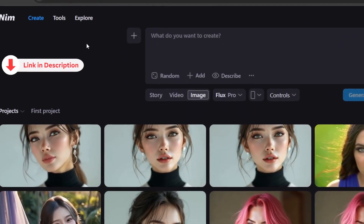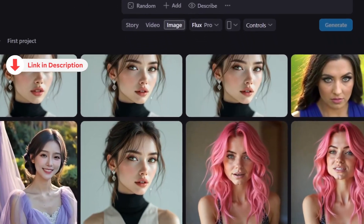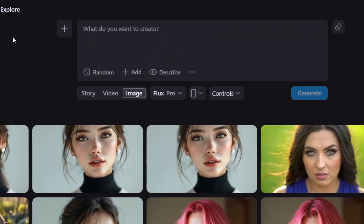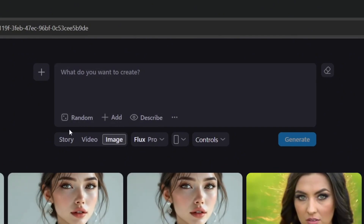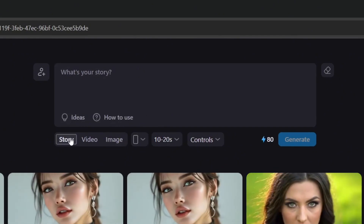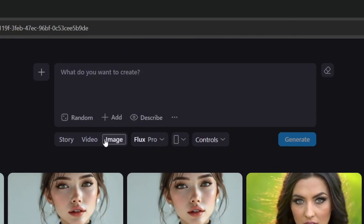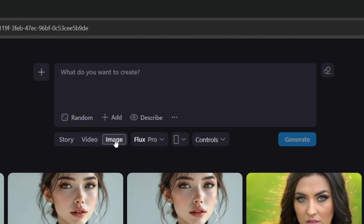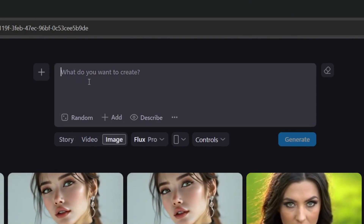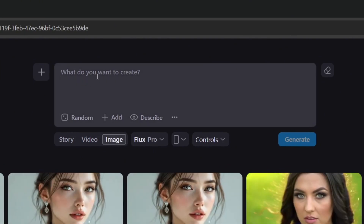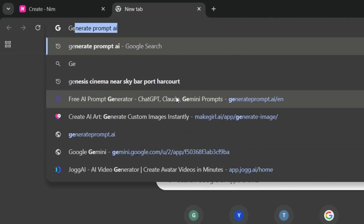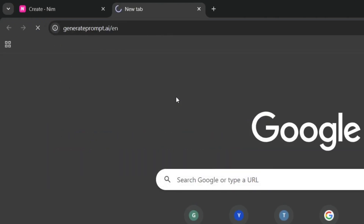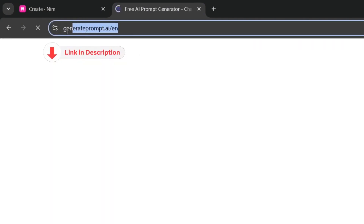NIM Video can help you generate uncensored AI content with some of the best image and video gen models out there. It can help you generate a story, a video, or an image. First, let's generate an image. To get the best possible prompt, open a new tab and search for 'generate prompts AI' — the link will also be in the description.